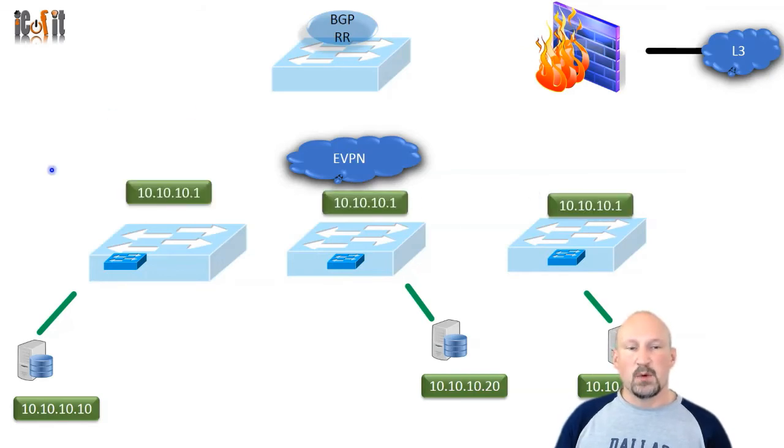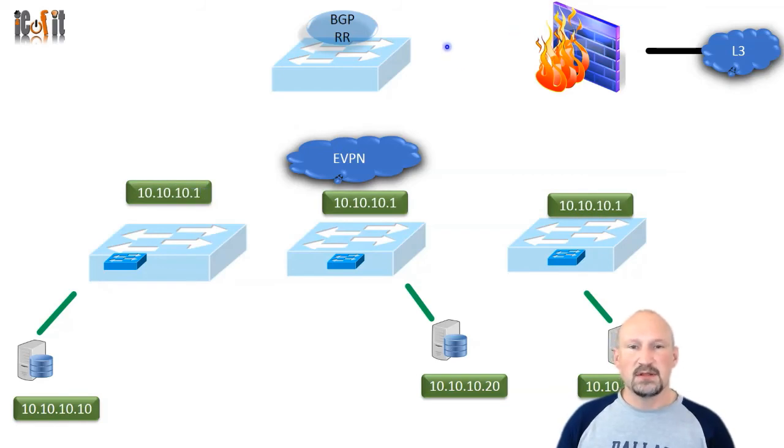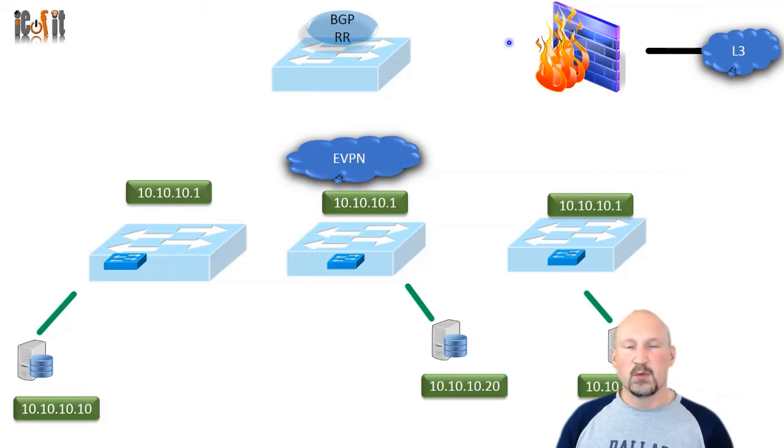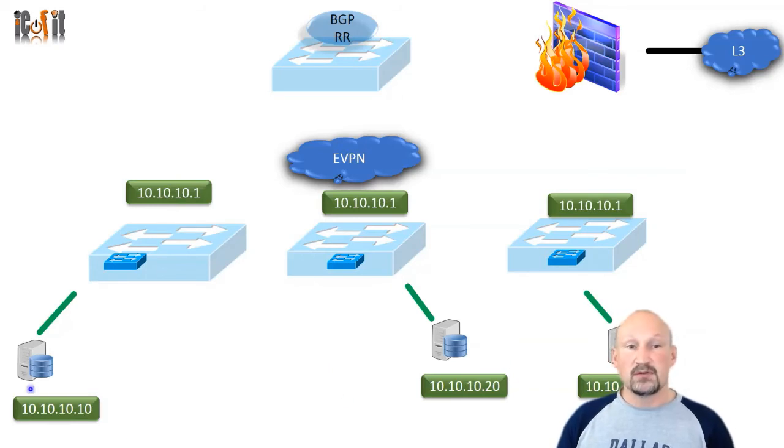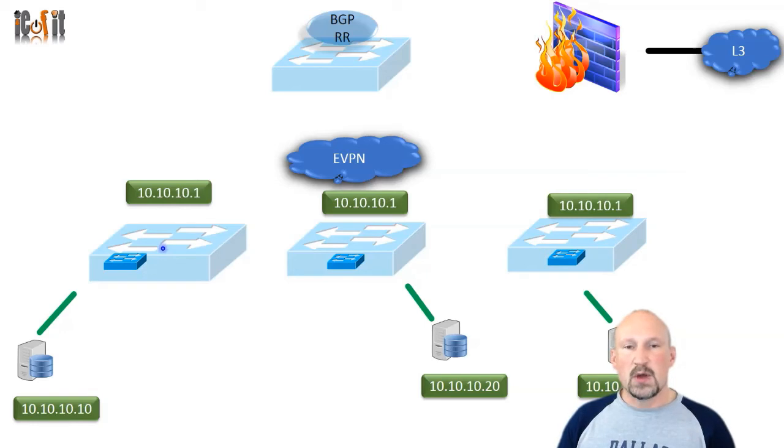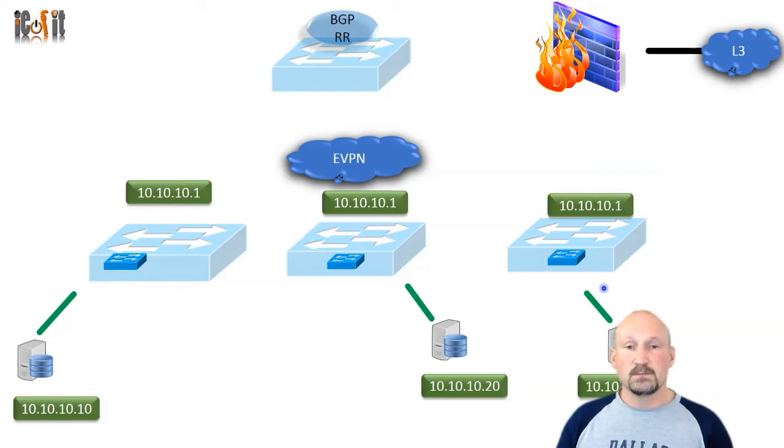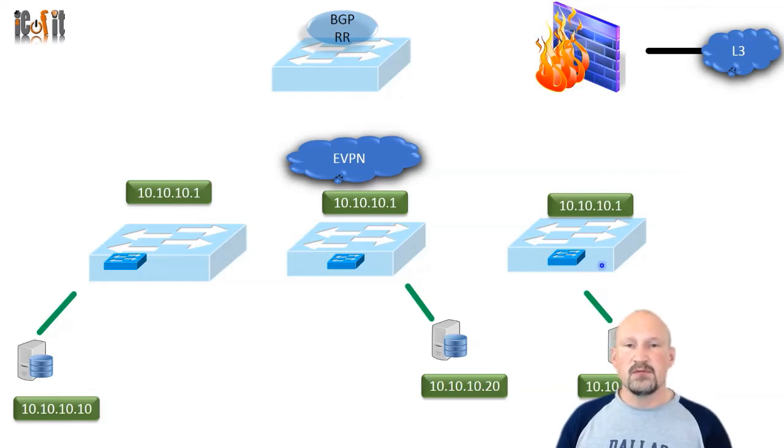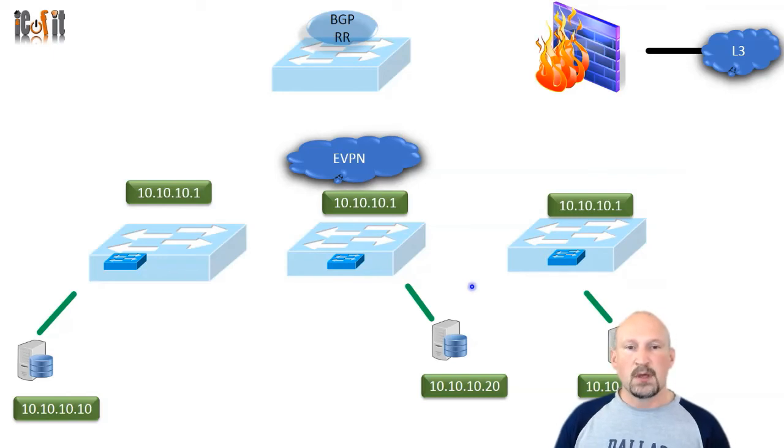What we do here is we take this default gateway and instead of having it at one central point where it will create a bottleneck, we put it everywhere. That means when this server talks to its default gateway, by the time that frame reaches the first switch, it has reached its default gateway and will take a routing decision from that point on. Now you have no more bottlenecks in your fabric.